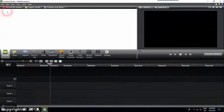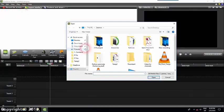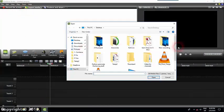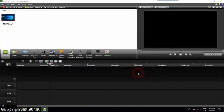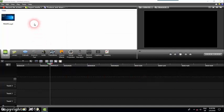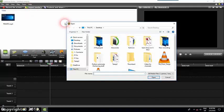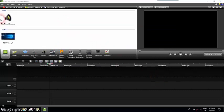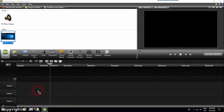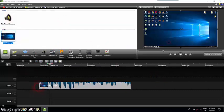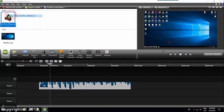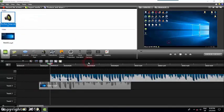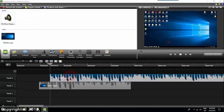First, we will open our software and go to import media. We will import our video, which is Twist in this case, and we will also import the MP3 soundtrack or whatever you want to add as music in the background. We'll drag our video to the timeline, and then we'll also add the music to the timeline.